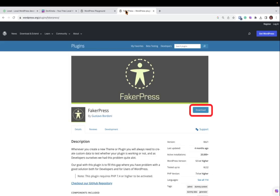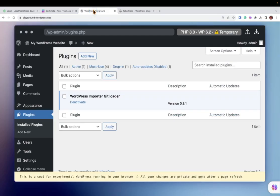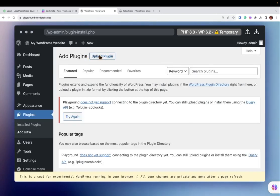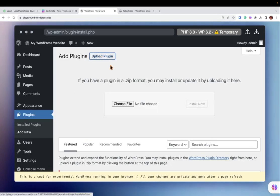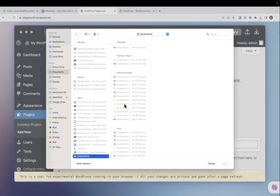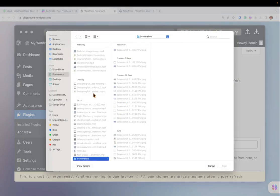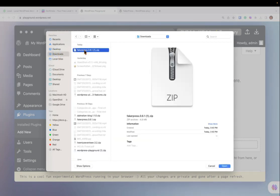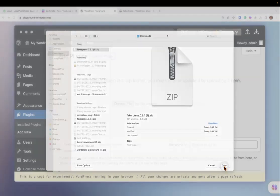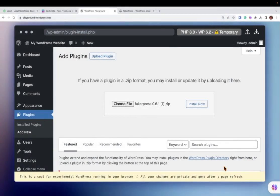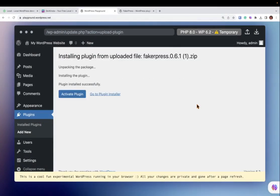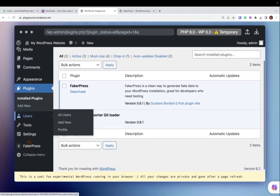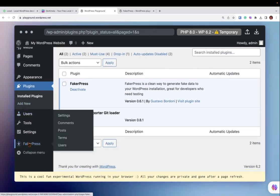After downloading FakerPress from the WordPress.org repository, I head to my playground, click Add New, and upload a plugin like you do normally. There it is. Let's install it. I activate my new plugin, and now I can generate new posts and pages.